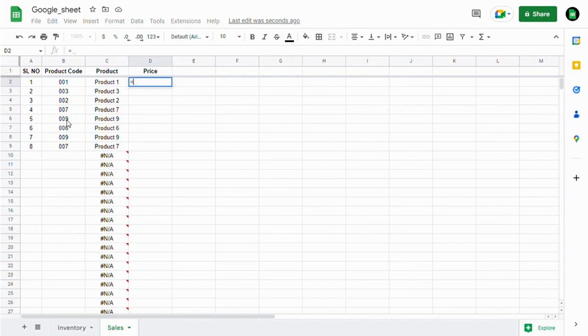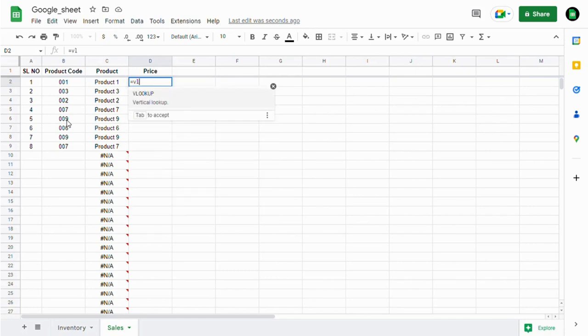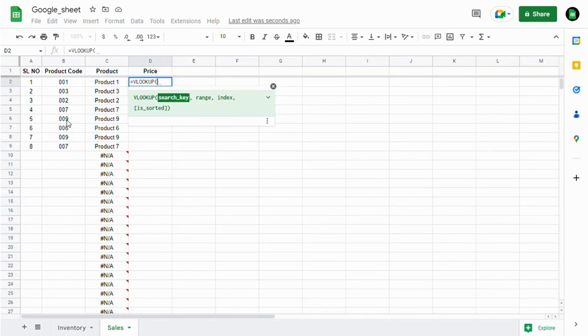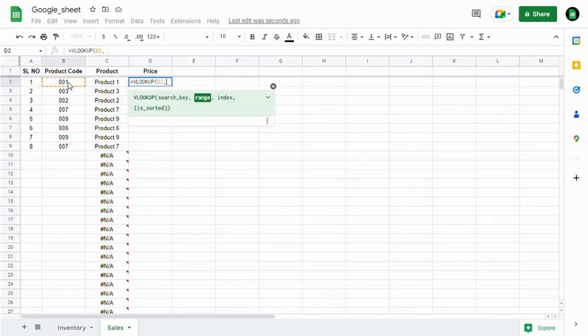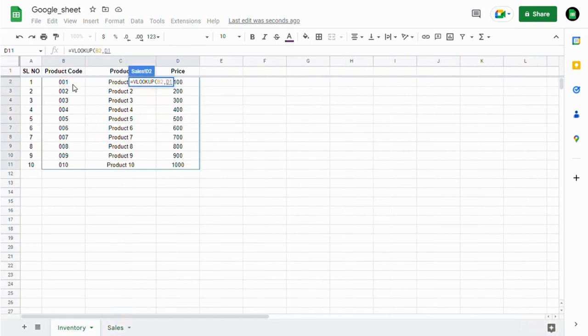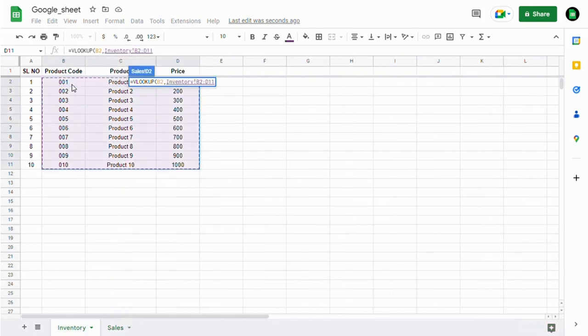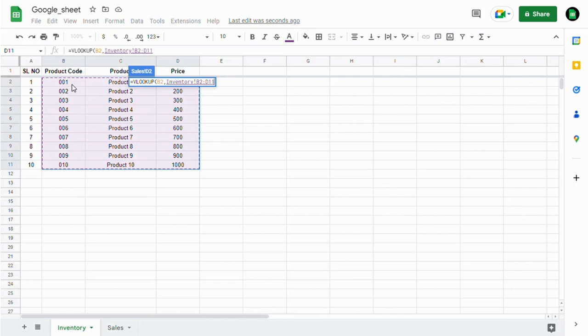Similarly, we're going to pull price data using the same VLOOKUP formula. The search key again is the product code. The range is again the inventory table. Press F4 to make the range constant.